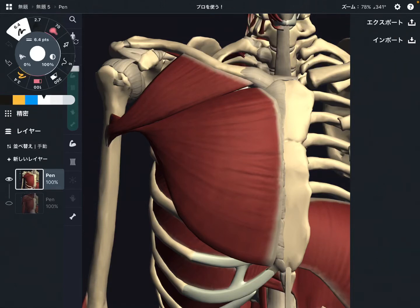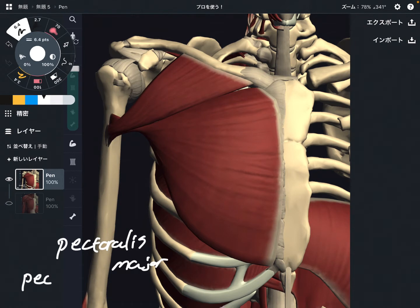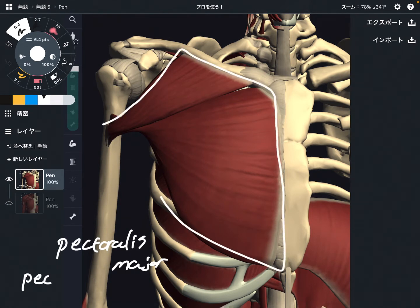In this video, I'm going to explain the anatomy of pectoralis major, also known as pec major. This is a very big muscle in the front of the chest. I'm going to explain its origin, insertion, function, and relationship with other muscles.